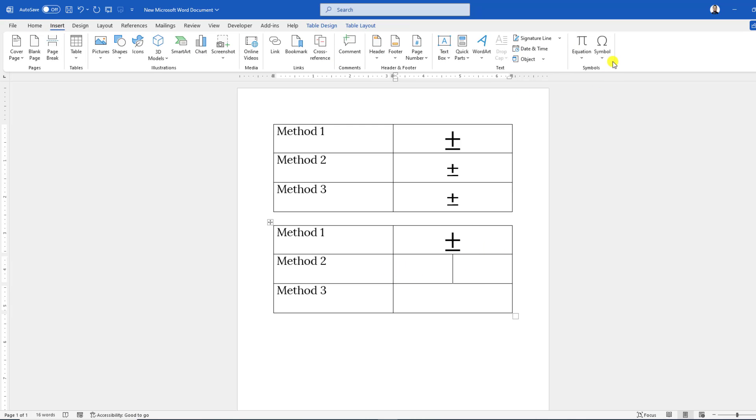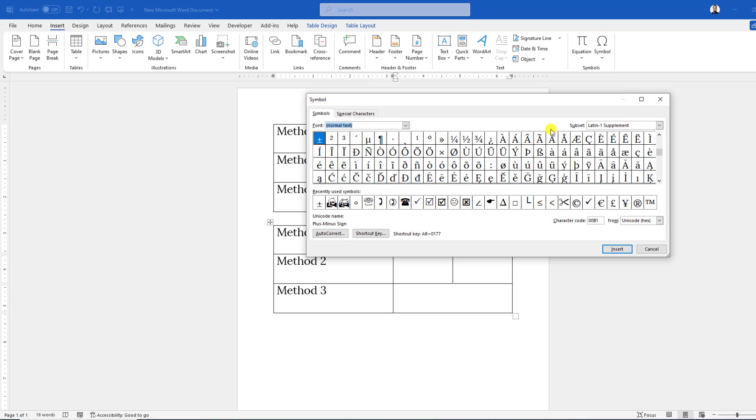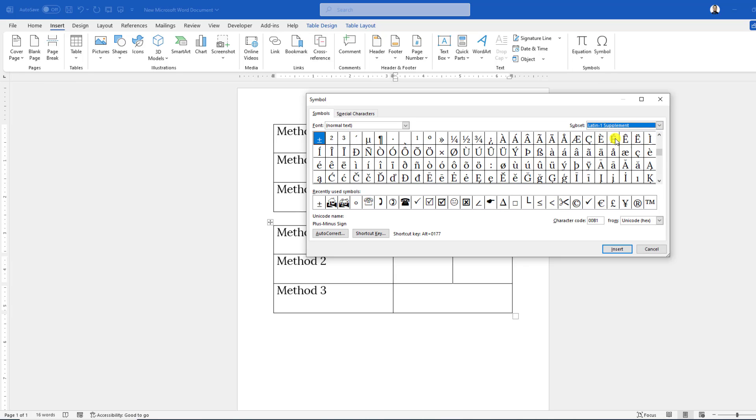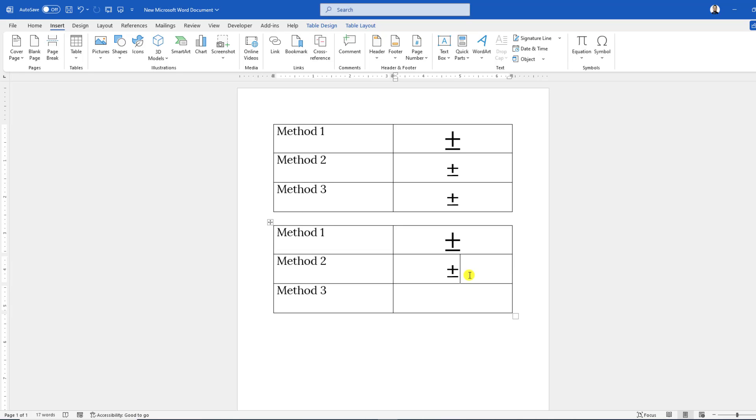go to Insert, go to Symbol, go to More Symbols, select Normal Text and use Latin-1 Supplement. You will find the option plus-minus. Click on Insert and the plus-minus symbol will be inserted. Now we are going to apply the easiest method.